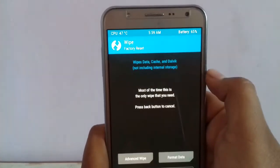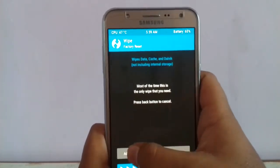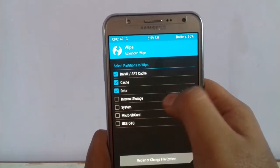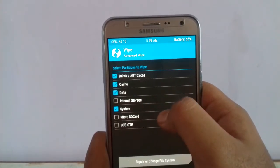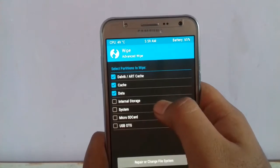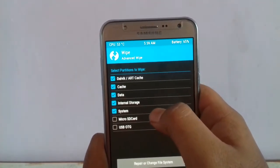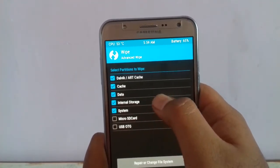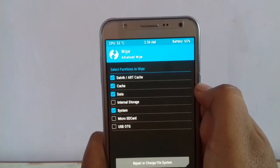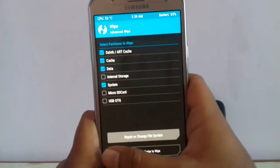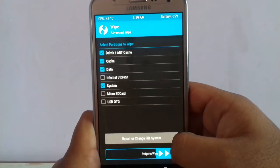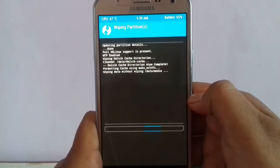Make sure you have a backup of your system. Now wipe data — I don't want to wipe internal storage, so continue. Swipe to wipe.